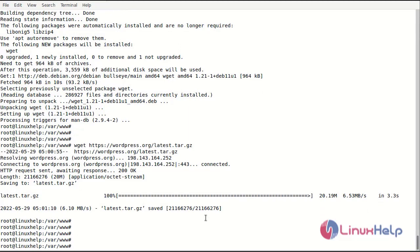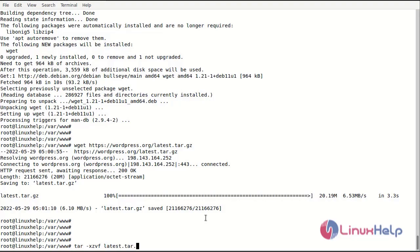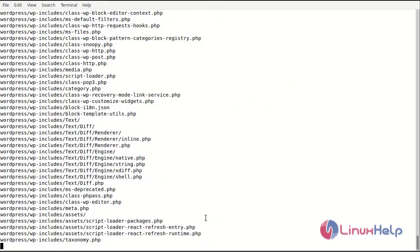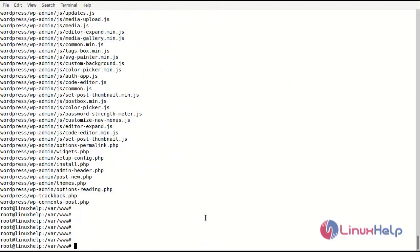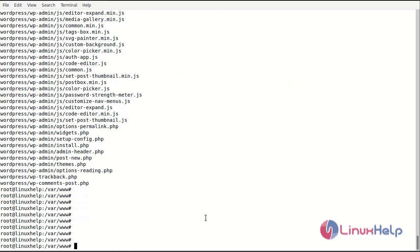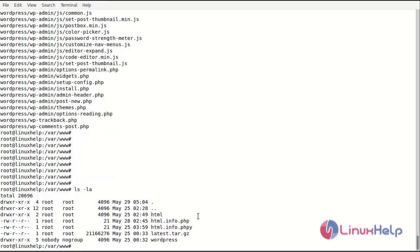Now I will extract the zip files using tar command. I will extract the WordPress latest file. Next I will check the extracted file using ls -la. The WordPress file has been extracted.